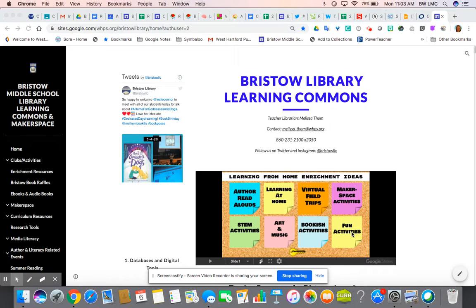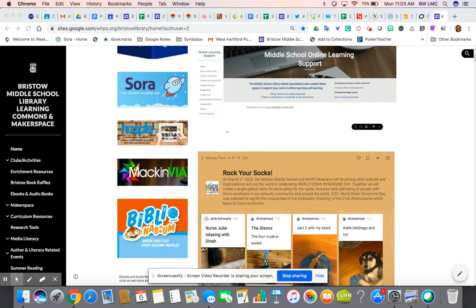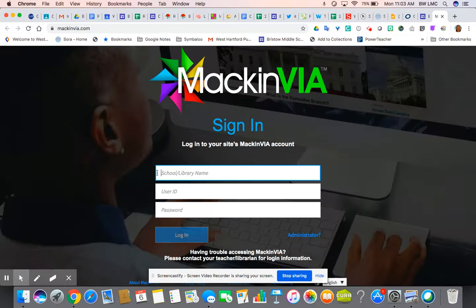This video will show you how to access one of the tools available to us at Bristol Middle School for ebooks. It is a platform called MackinVIA. If you go to the library website directly, you can click on the hyperlink, or you can go to mackinvia.com in a new window to get to their main screen.